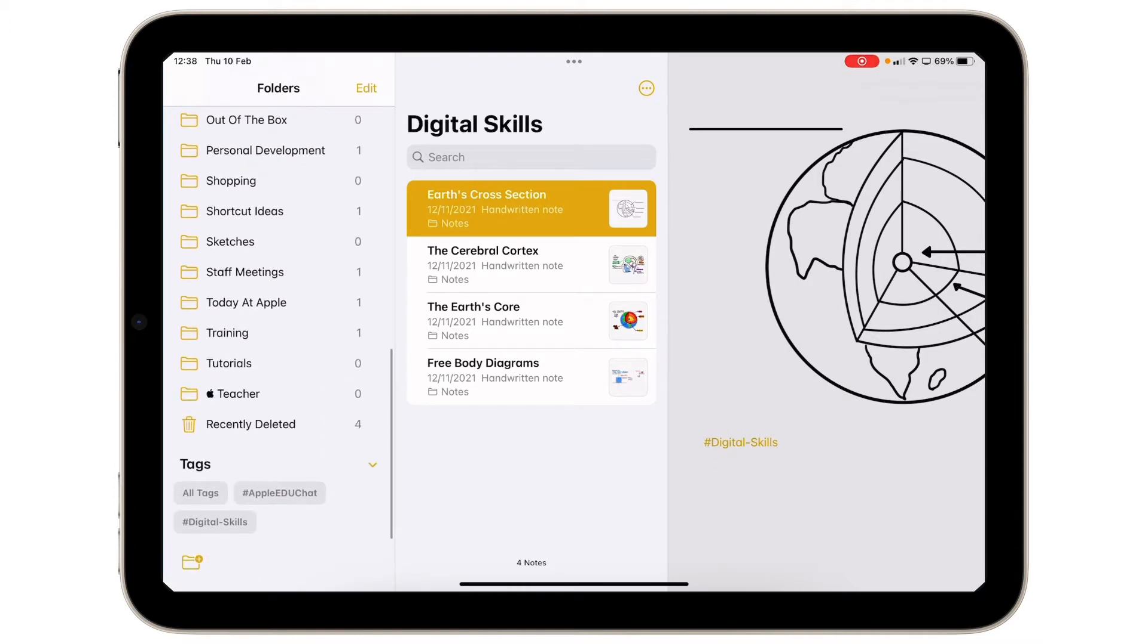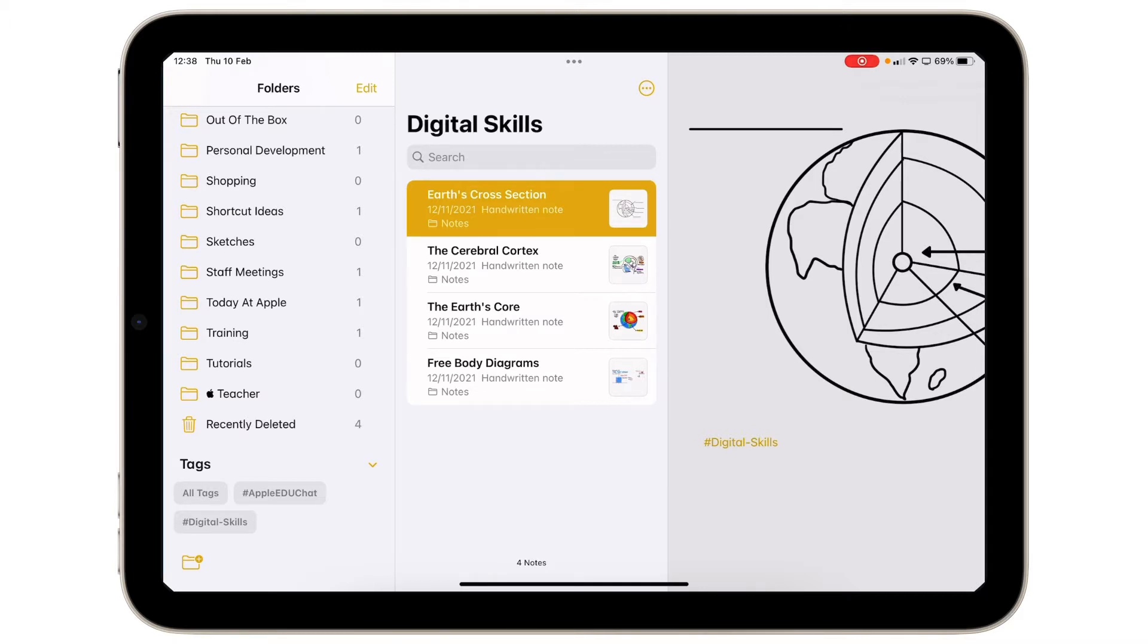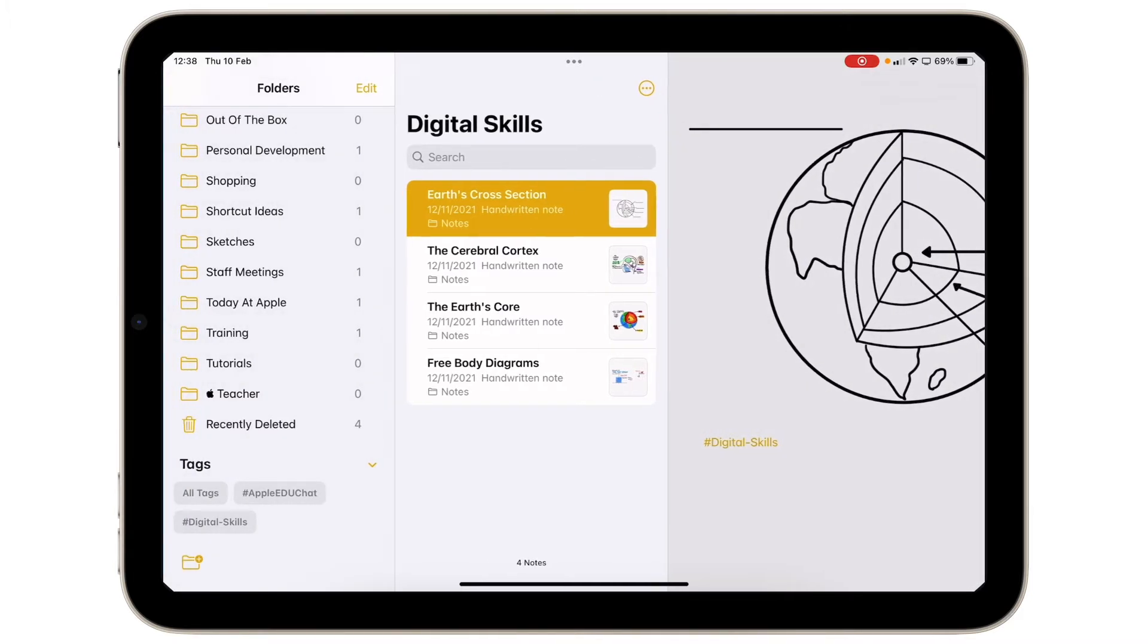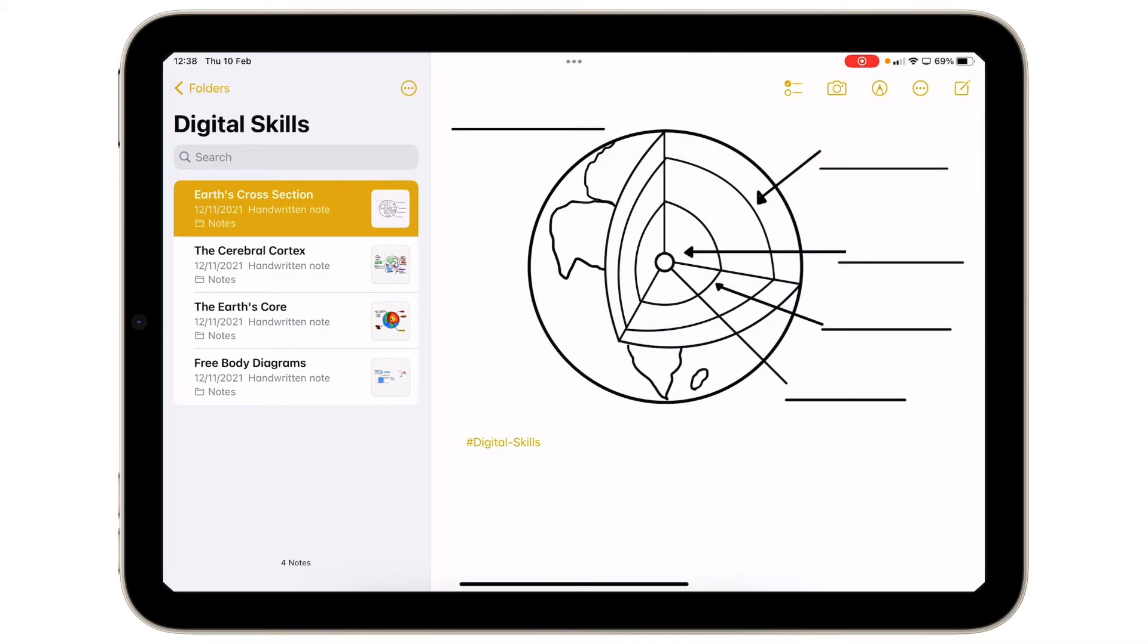When I'm down the bottom here you can see that I have different tags that I've created as well. So what I'm going to do is in my digital skills folder you can see I've already got an earth style fact file that I might want to share with students. But we are working on a space topic, for example, so we're going to create one all about Mars.